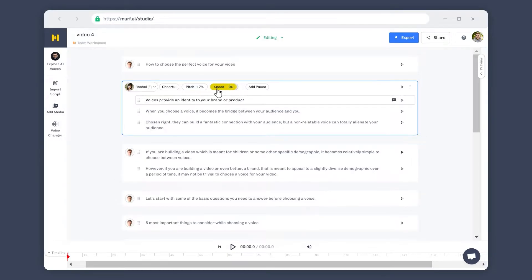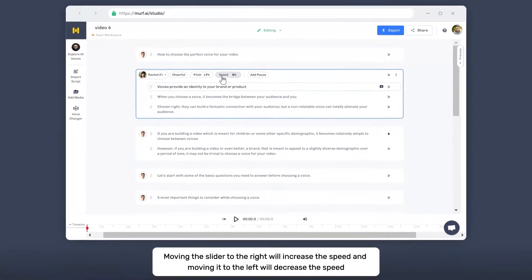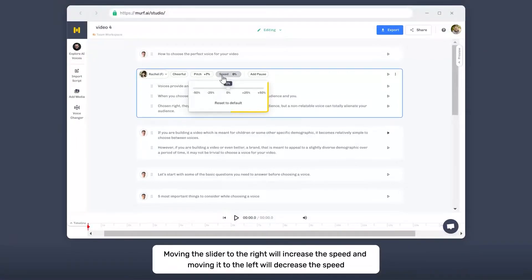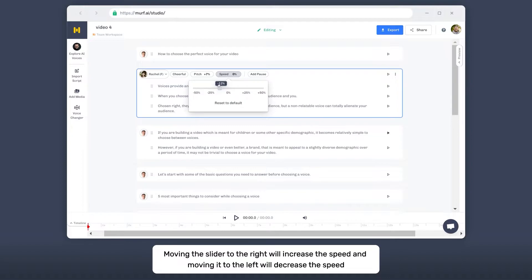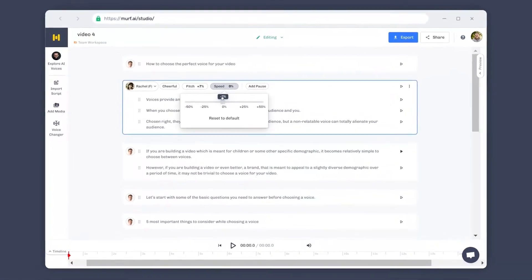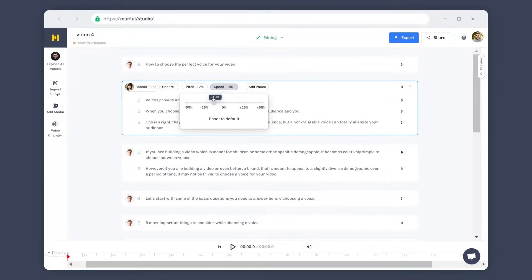Similarly, you can adjust the speed of your block by moving the slider either to the right or to the left to increase or decrease the speed. The speed can be decreased or increased up to 50% of the original speed.